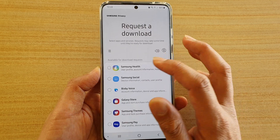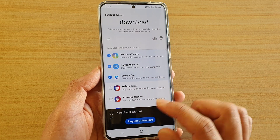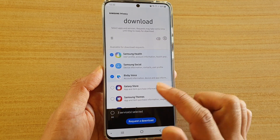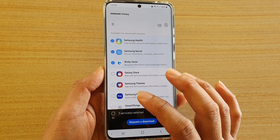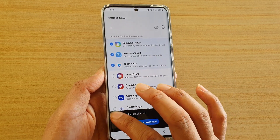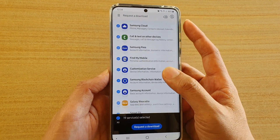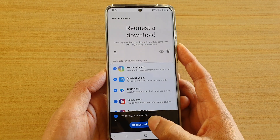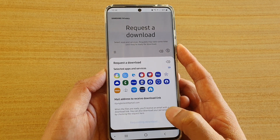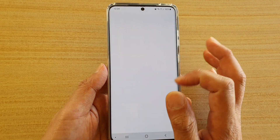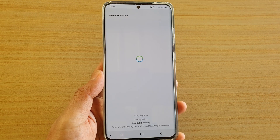You can go down the list and choose what you want to download. I'll tap on the All button down here — it wasn't selecting at first, but there it is. Now I can select everything and then tap on Request a Download, then tap on Request.